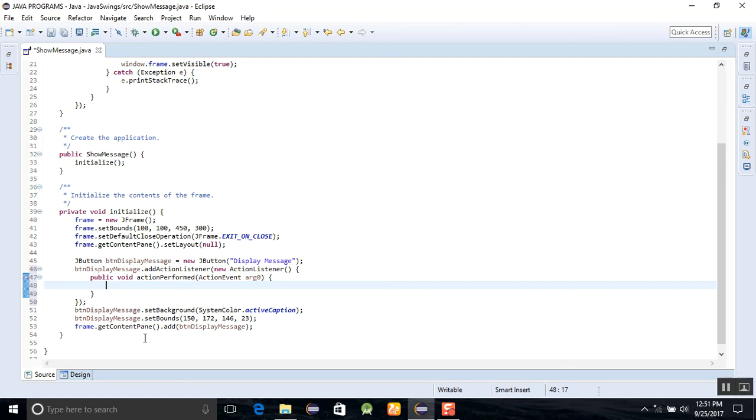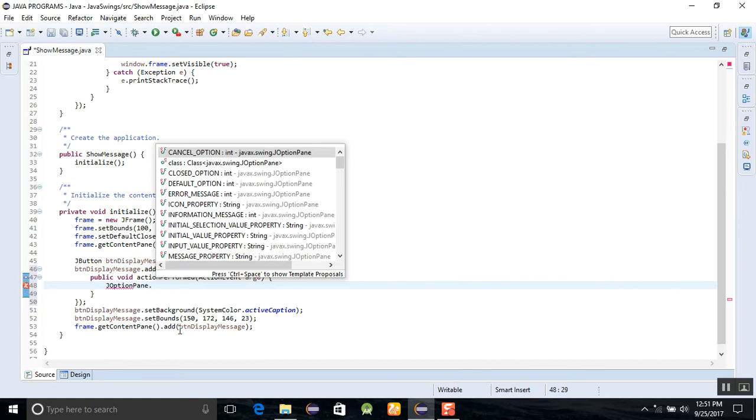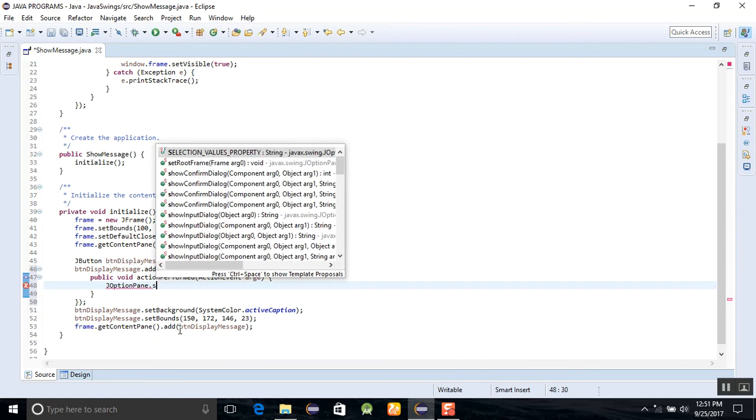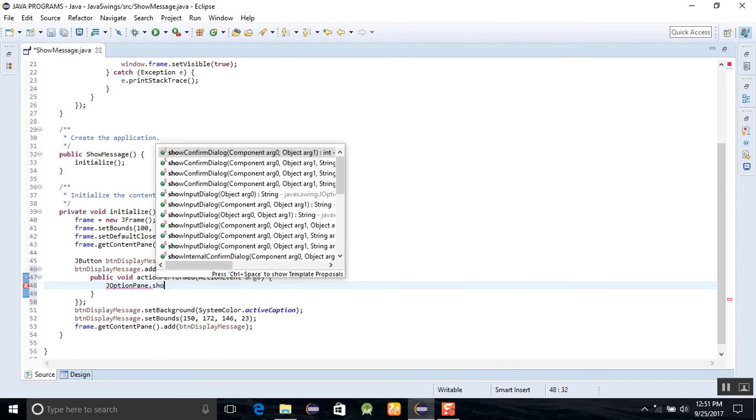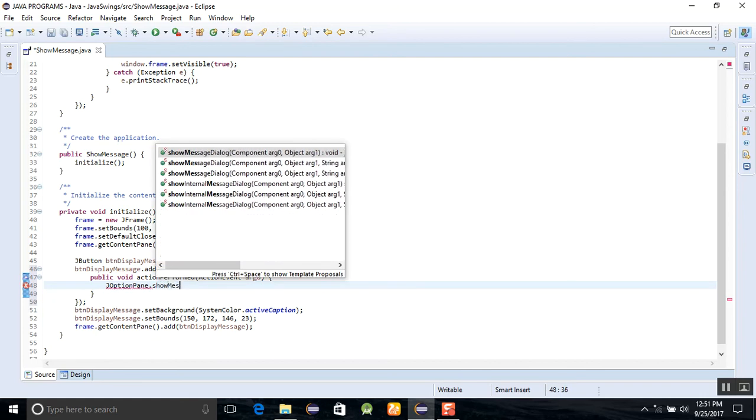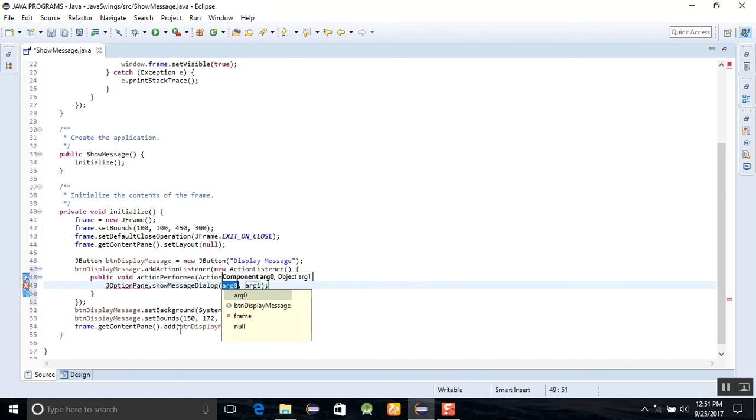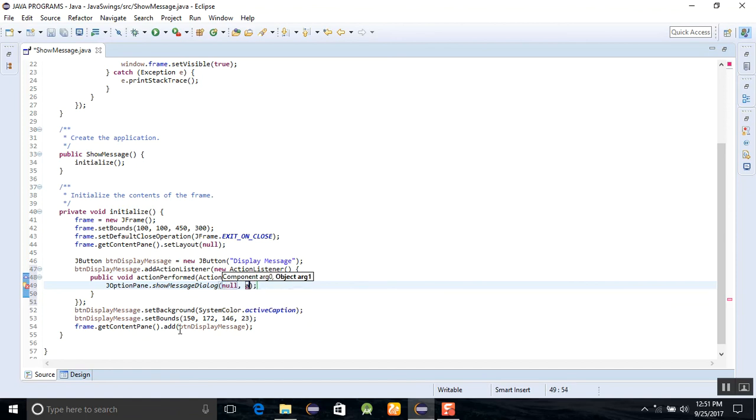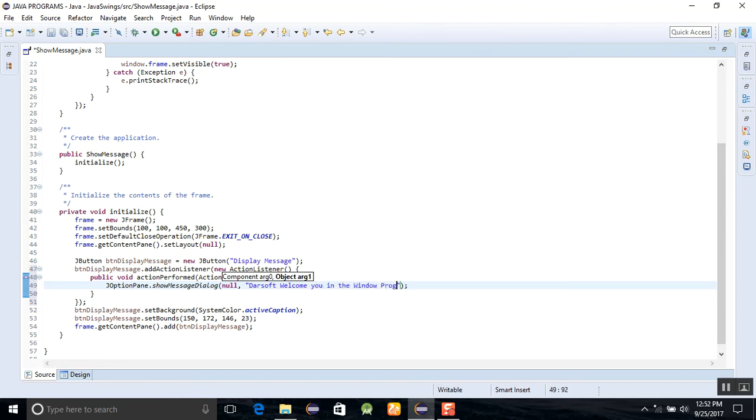It will send back to the programming code here and you are now in the source mode. I am going to add a JOptionPane.showMessageDialog here, and first argument I am going to give null, and the second argument is the message which I want to display: dot soft welcome you in the window programming of Java.